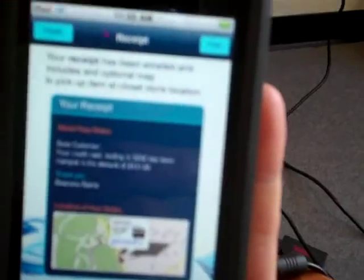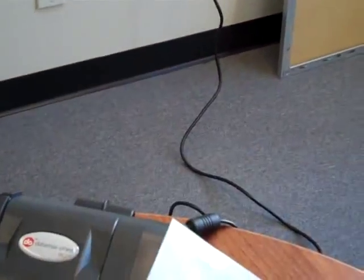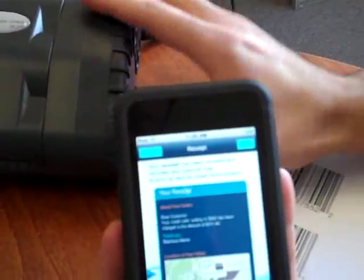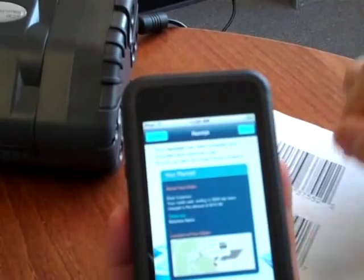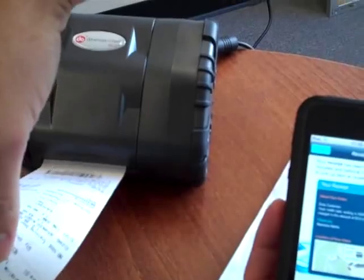At that point, my transaction is complete. I can either print a transaction, which I'm going to do right now. As you see here, there is a Wi-Fi-oriented printer, and this can be any printer. We just happen to use the Datamax O'Neill because it was convenient, but this is using a Wi-Fi protocol for the transaction. And you've got your transaction done with the receipt and the barcode printed.